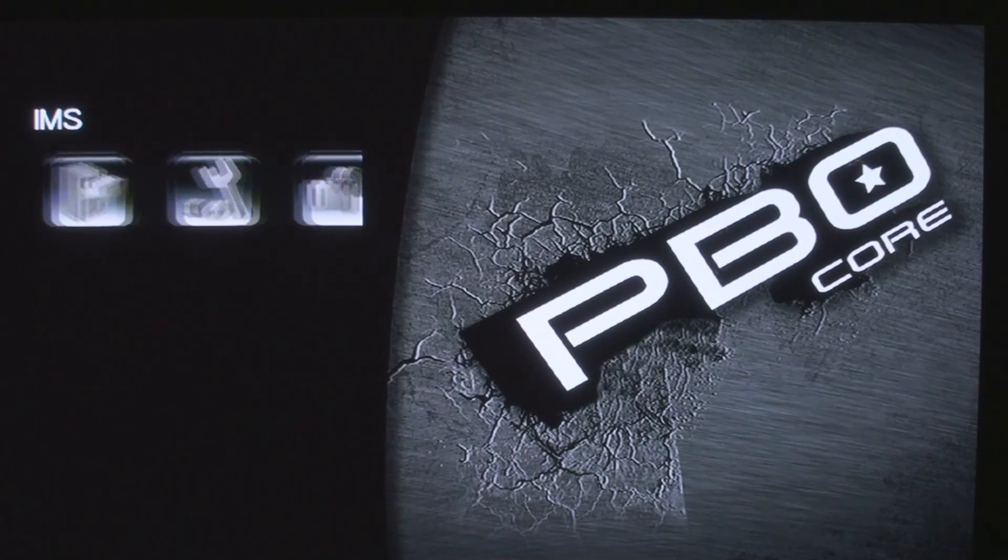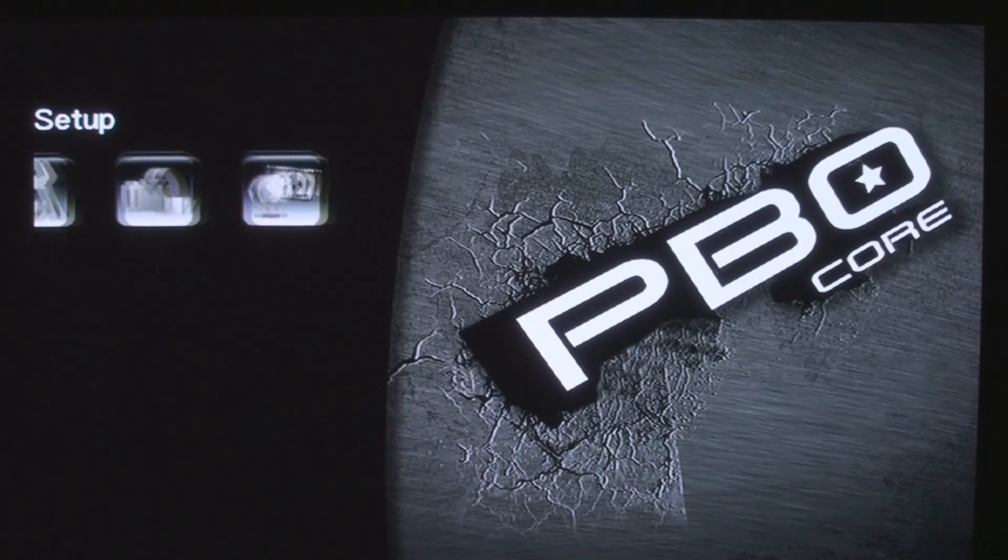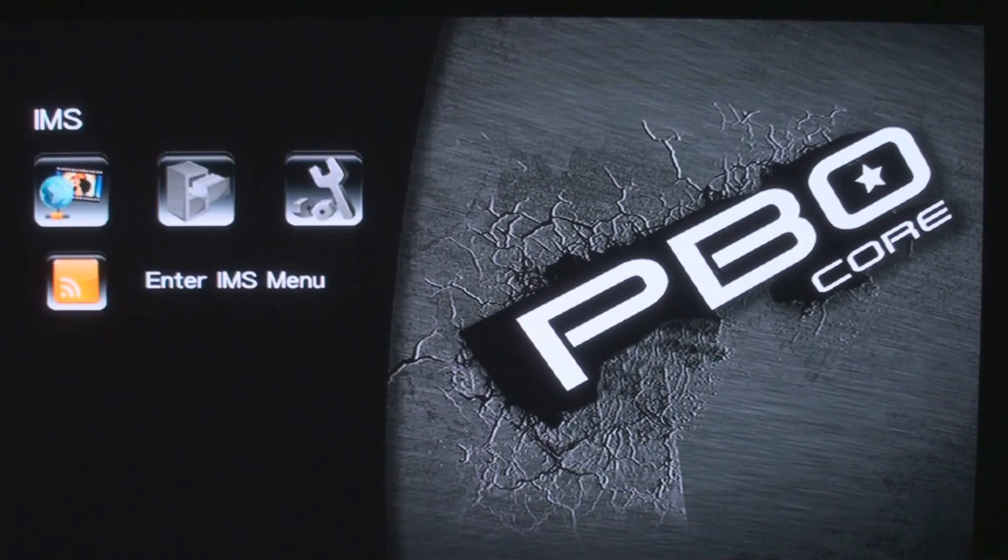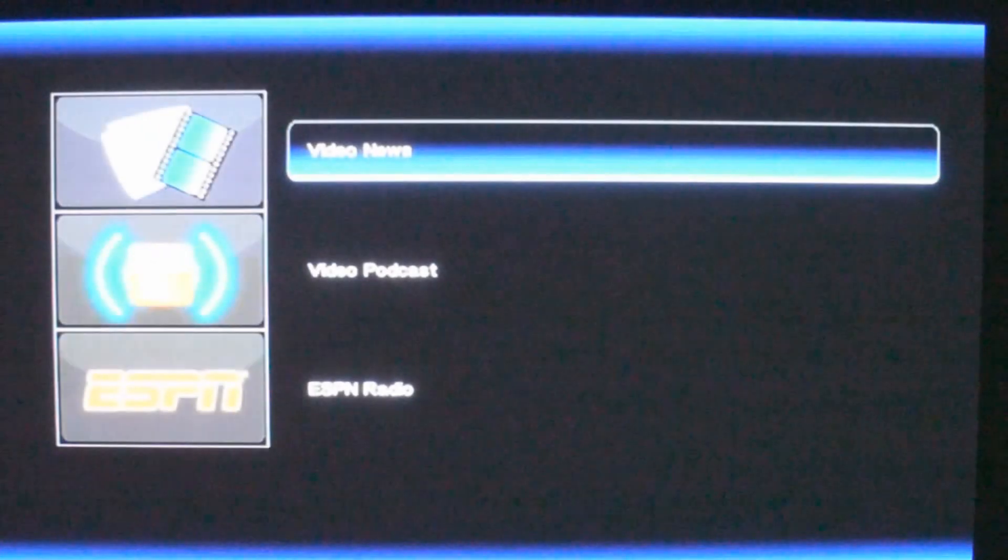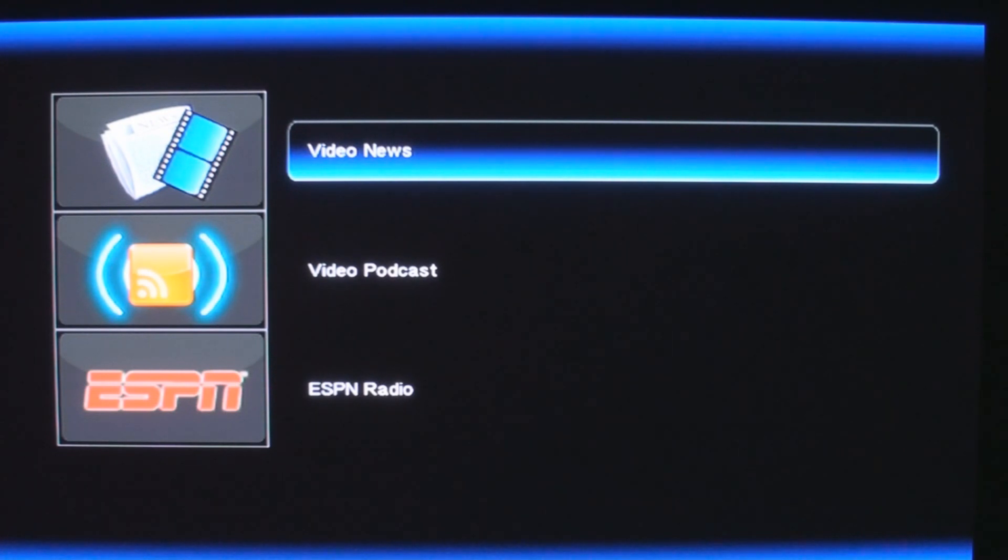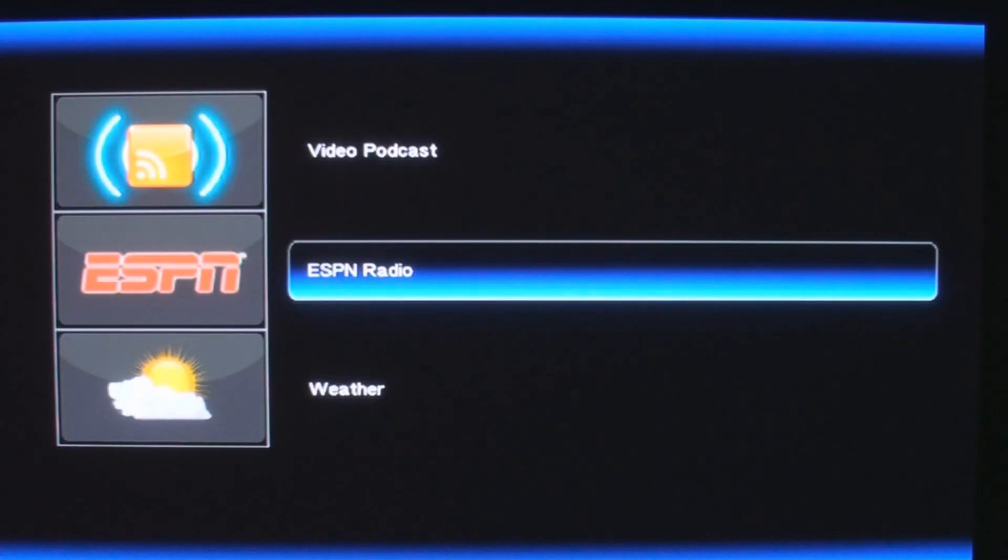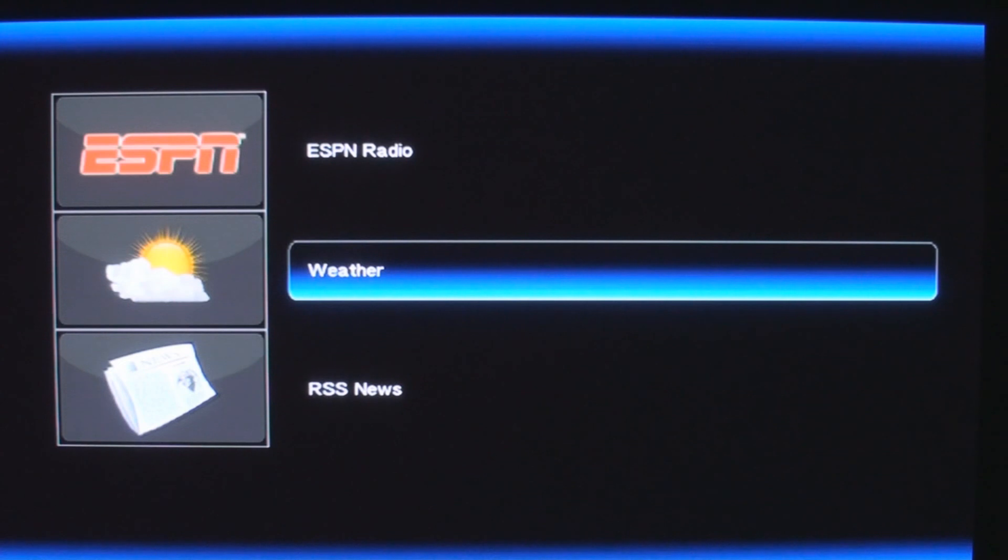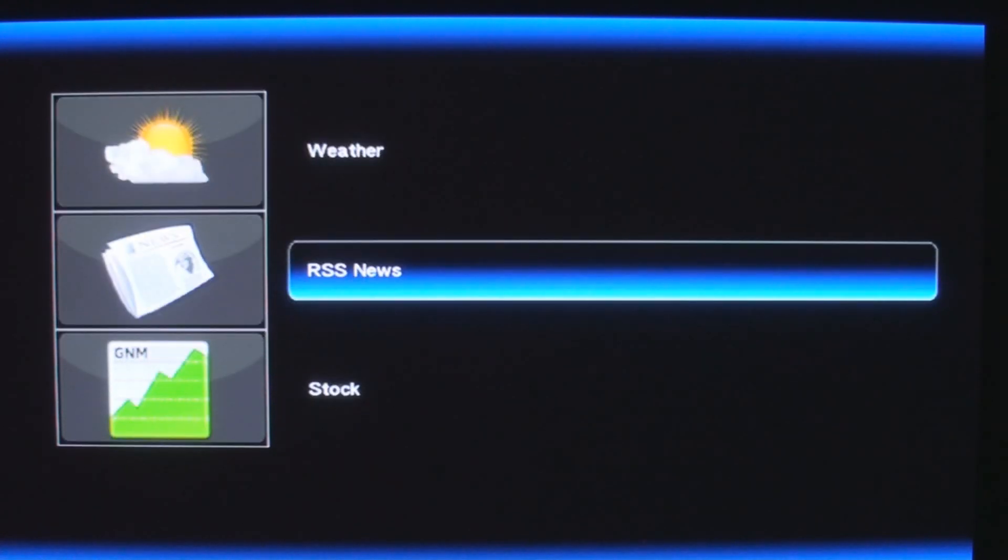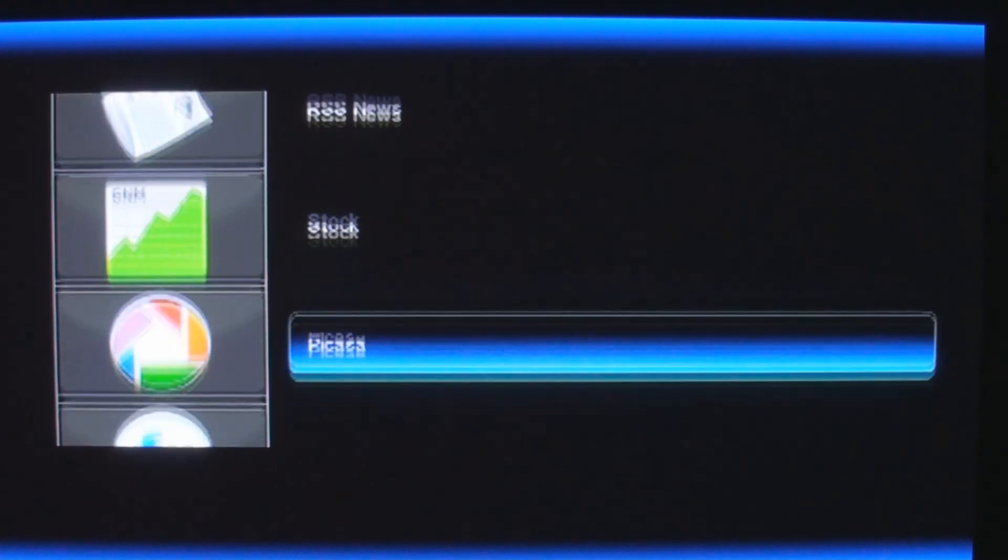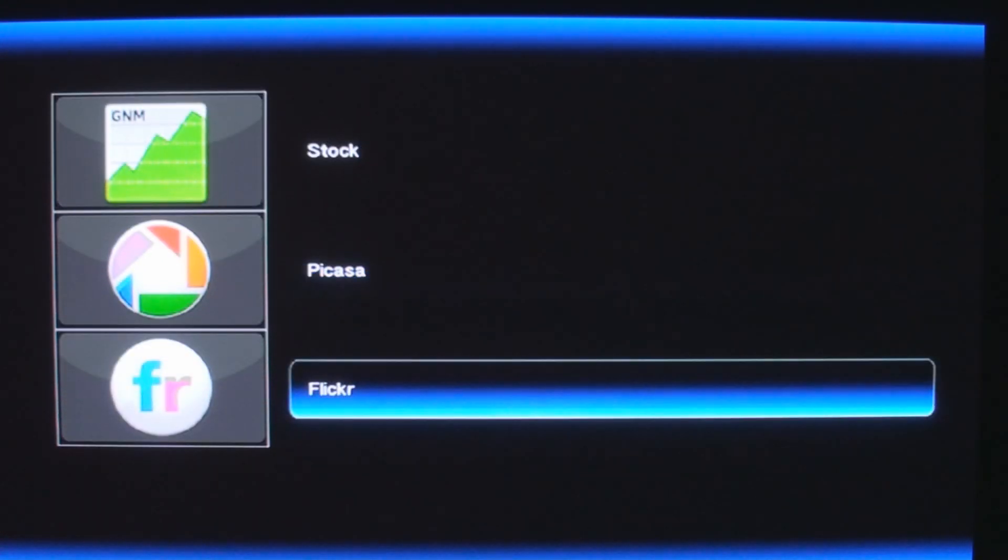So here's the IMS menu, which is the internet media service. And let's see what's in there. Let's see, we have video news, video podcast, ESPN radio. Patriot tells me that they will be having a lot more to choose from in the future. We hope so.